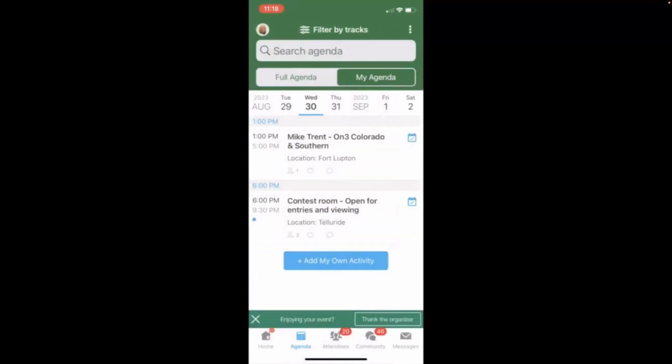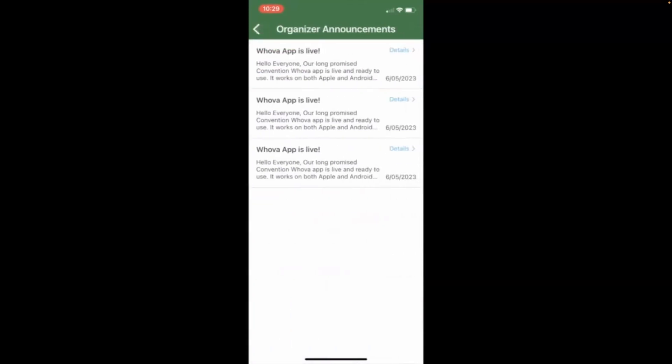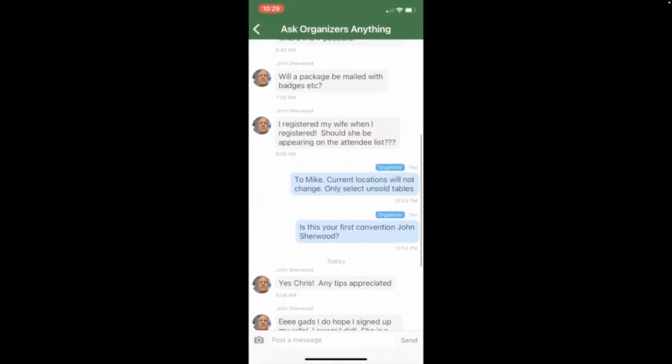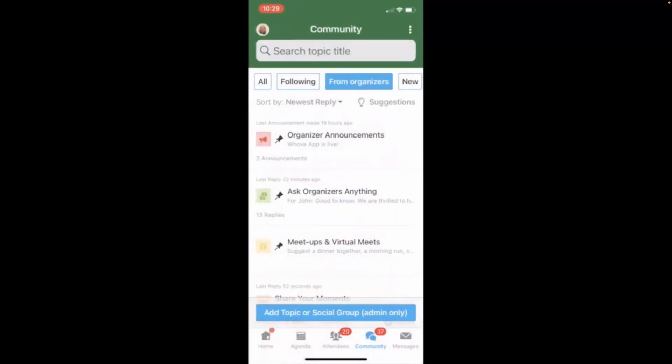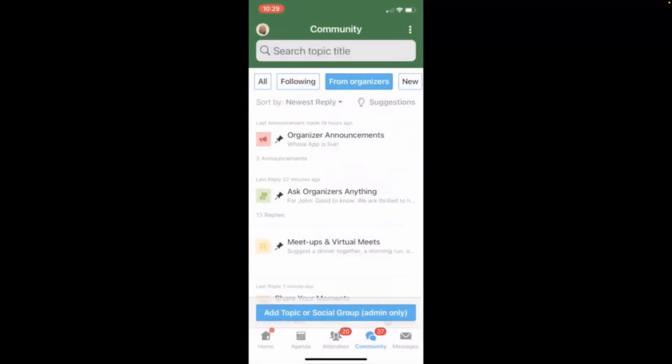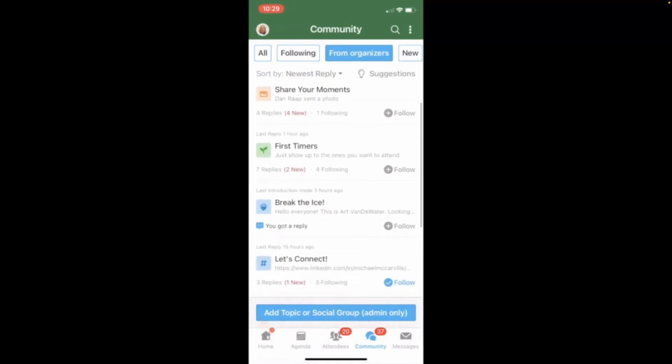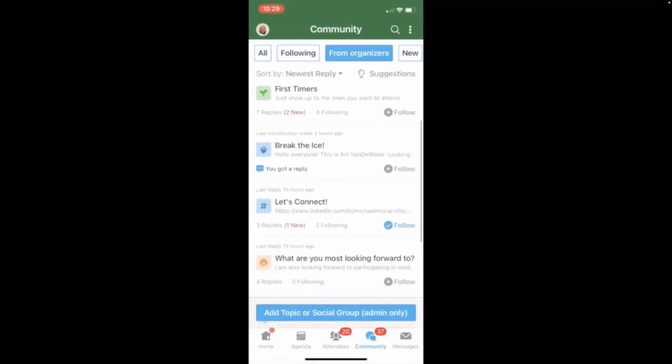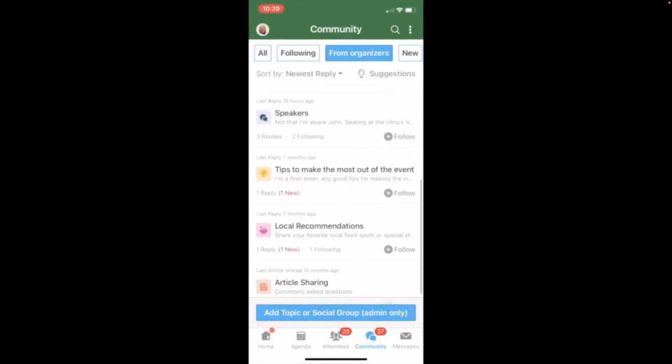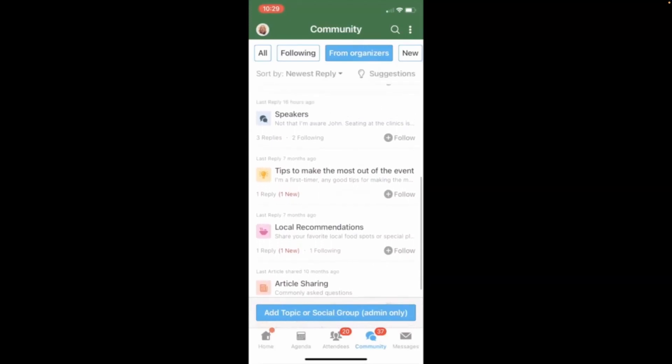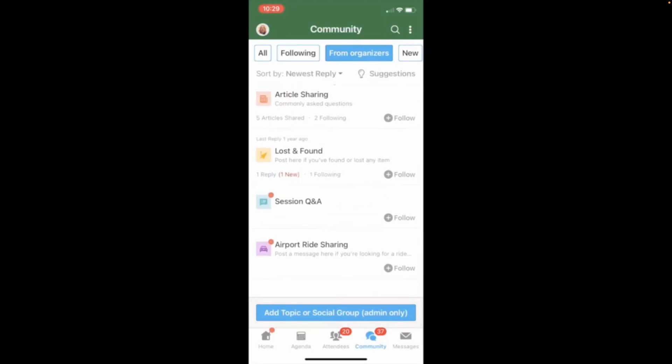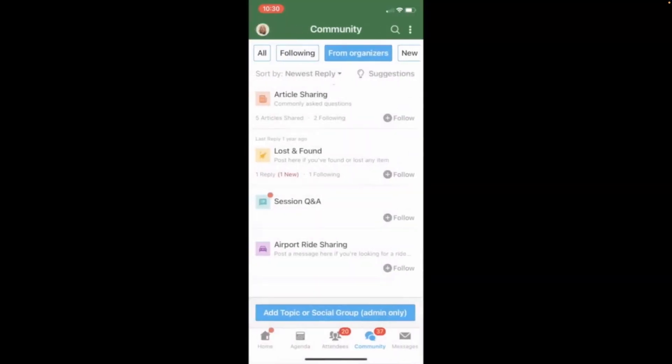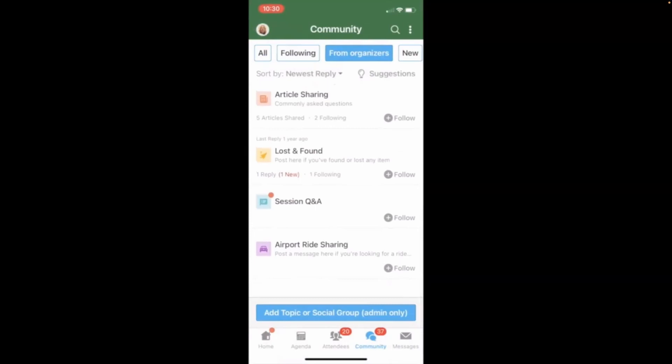All right. So here's another tab. This is the community tab, and it shows announcements that we've made. Ask the organizers anything. If you have a question between now and the convention or during the convention, we'll be monitoring that. Here's for meetups if we want to meet at the bar. And you see all the categories that we have here. First timers, break the ice, let's connect, speaker section, local recommendations for food, or things like that. How about airport ride sharing? You know, that's going to be important to some people. So you can use that tab. We'll also set up a tab for Colorado Railroad Museum tours for people who want to carpool up there. So this will be a good way for people to connect and share rides. And commuting around Denver, especially with folks that don't have their own vehicles, it's just a good way to get around.